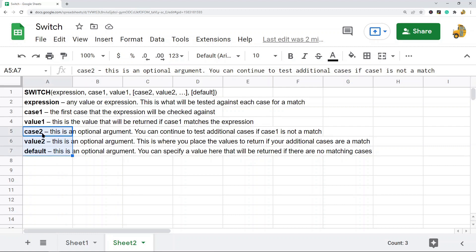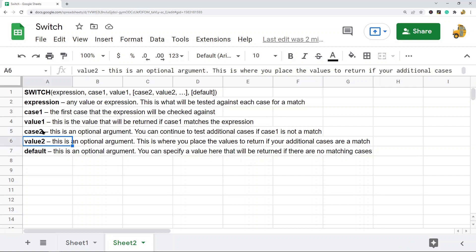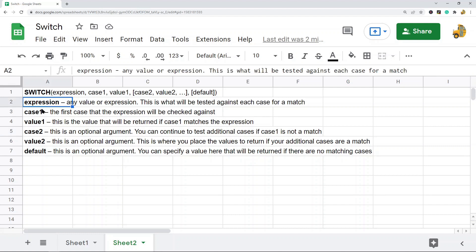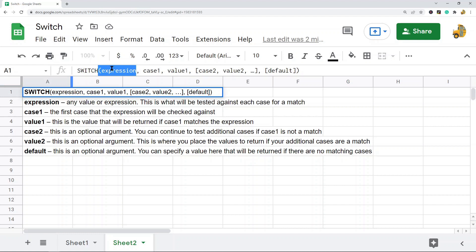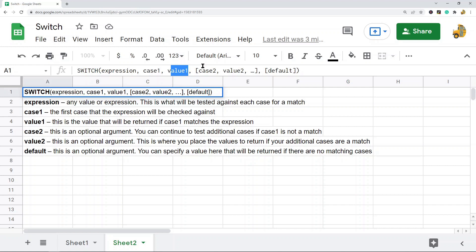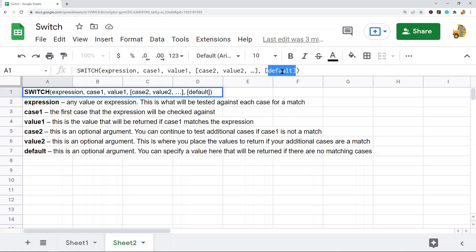The next arguments of the function are all optional — you can continue to provide additional cases and values to return if that case is a match for the expression. The last argument is the default, which is what will be returned if there are no matching cases. This is an optional argument; if you leave it out and there are no matching cases, you'll get an NA error. When the function finds a match it stops and returns the corresponding value.